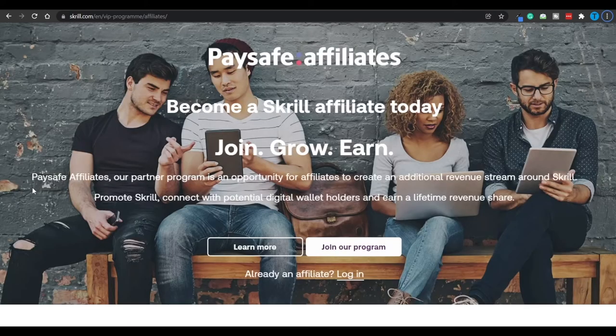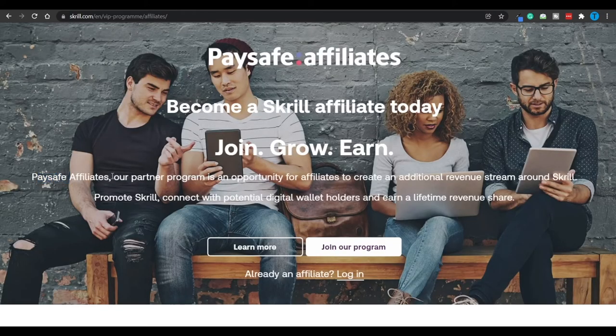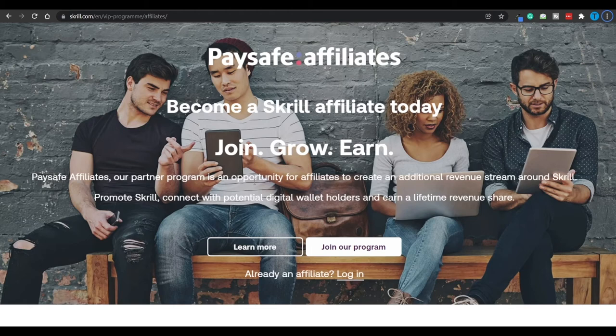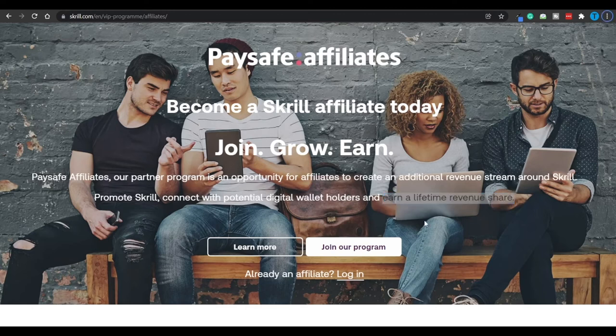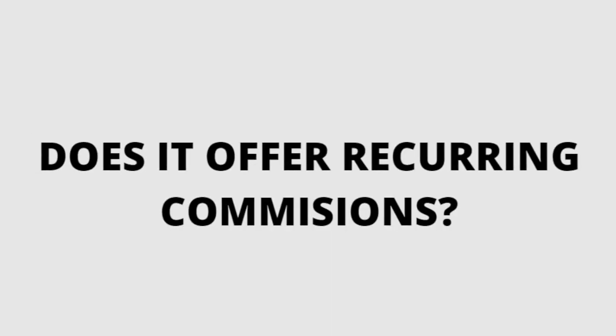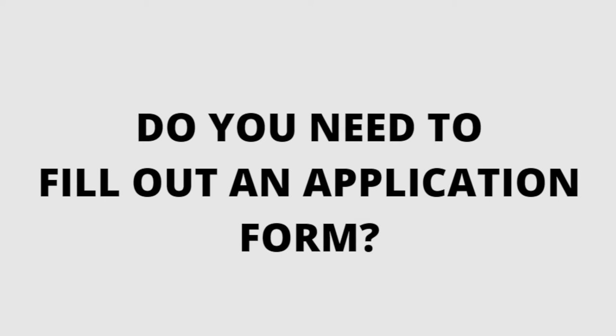Let's give it a try. Of course, they're going to have a referral program. It is called Paysafe Affiliates, and this is an opportunity for affiliates to create an additional revenue stream around Skrill. You're going to promote your website, connect with potential digital wallet holders, and earn a lifetime revenue share. Remember, lifetime commissions are always going to be better than one-time payments. We have already covered three of the questions we have on the list.